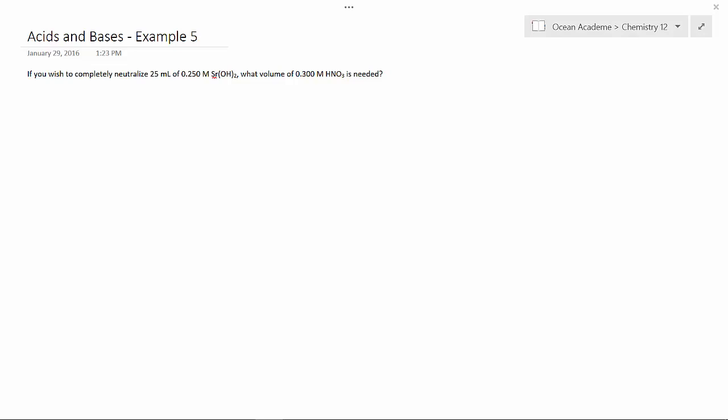Hello, and welcome to Ocean Academy Chemistry 12. Acids and bases, example 5.